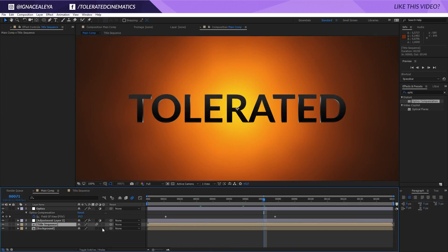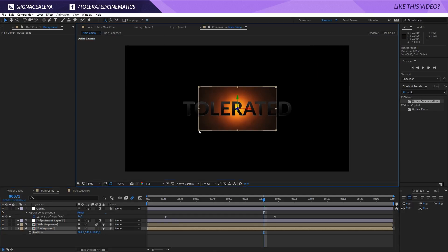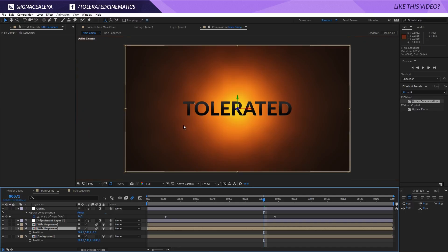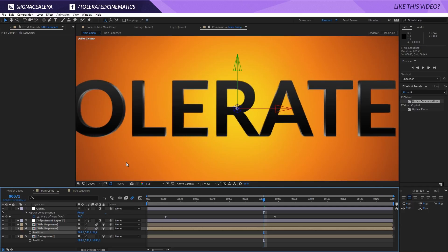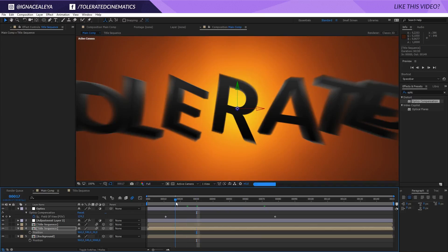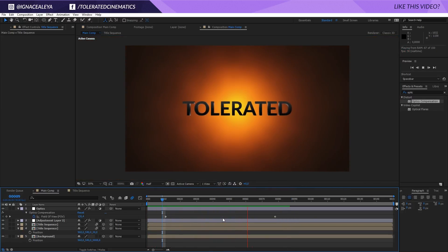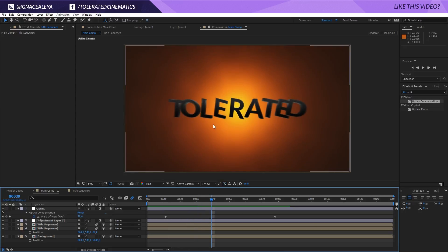Make the title sequence and background 3D layers. Set the background's Z position to 5000 and increase its size. Duplicate the title sequence, press P for position, and increase the Z value slightly. That way you get a 3D feel in the text — closer to the camera it looks like real 3D text, and we don't need any 3D software to do it. Now we have this kind of result — a pretty cool 3D flying intro.